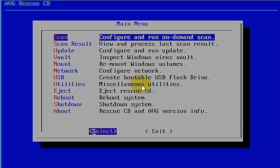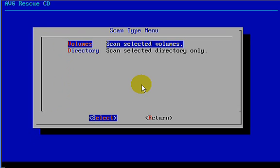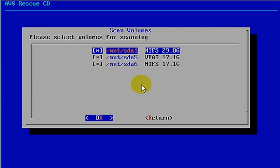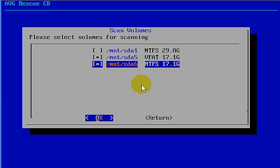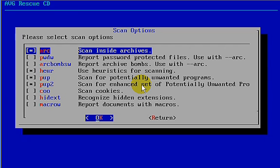And you see here, there's several different options. We're going to use the first one here. It just says Scan. It says Configure and Run on Demand Scan. So we're going to select that. We're going to scan. There's two options here, Volumes and Directory. We're going to scan the Volumes. Those are the partitions. And we have three partitions here. The first one I'm going to unselect. That's not the one that we're going to use for testing, but the second two we will. So one is NTFS. The other says VFAT. That's the FAT32. Select OK.